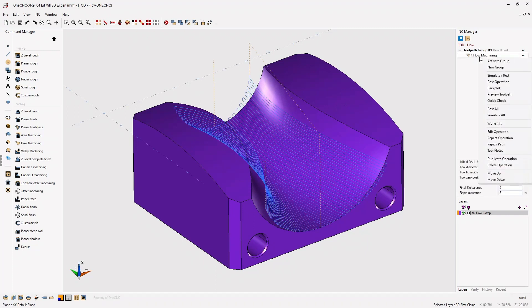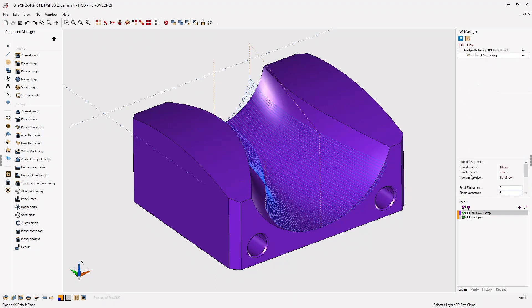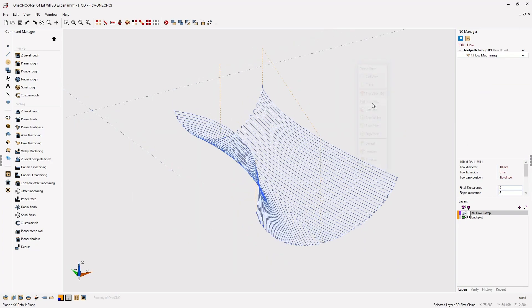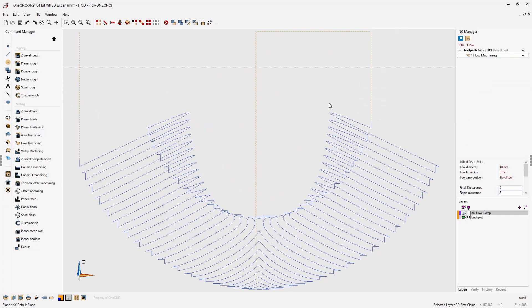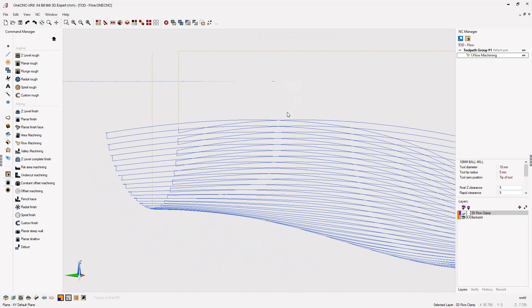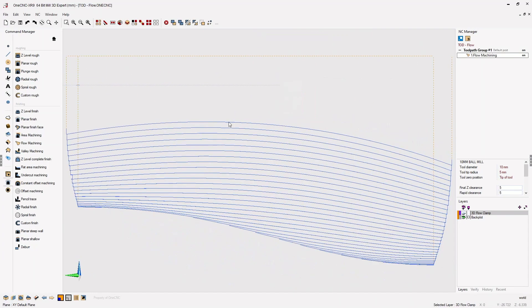Now to better demonstrate the vector of the toolpath, let's backplot the toolpath. I'm going to turn the solid model layer off. Let's change our view to front, and you'll notice now how the toolpath is moving up in Z as it's cutting in X and Y. That's because the toolpath is being directed by those edges. The front view also confirms this.